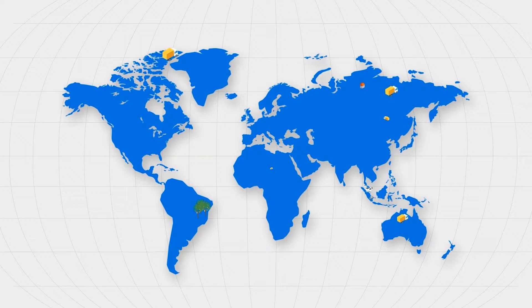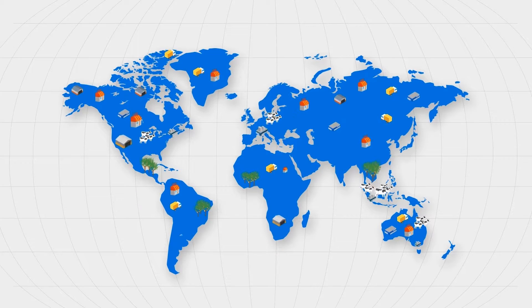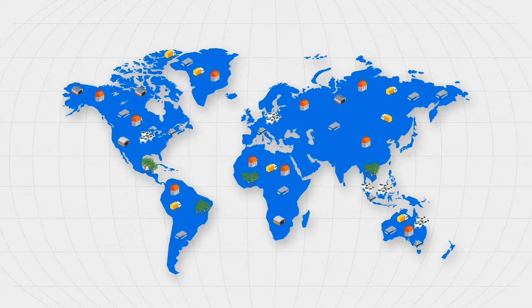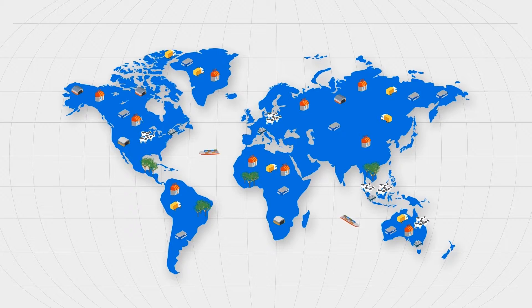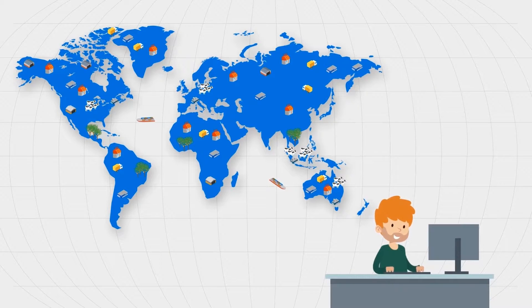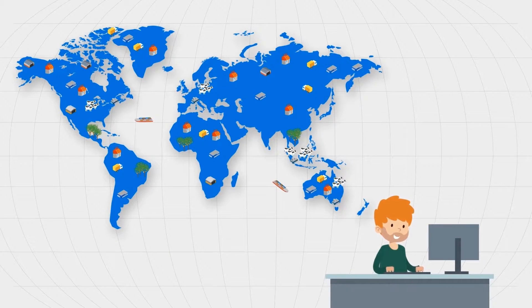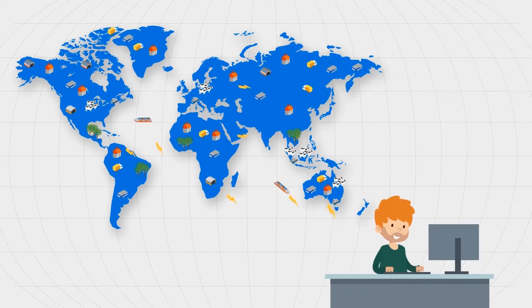Ops Vita helps manage this challenging and geographically spread supply chain by providing teams with real-time visibility and guidance at every stage from farm to fork.